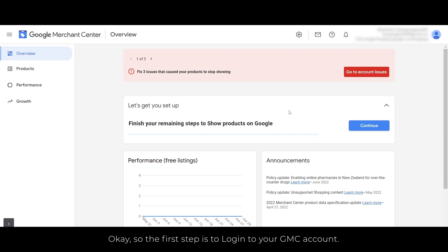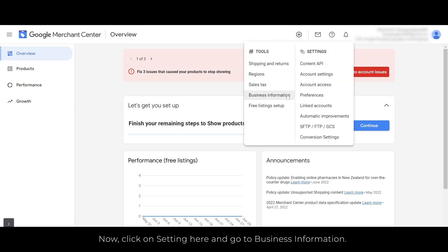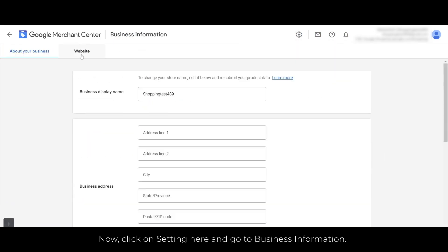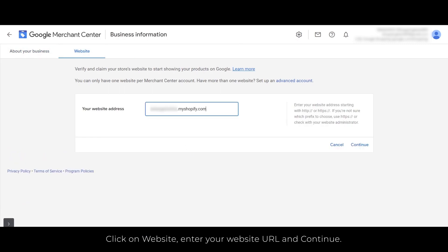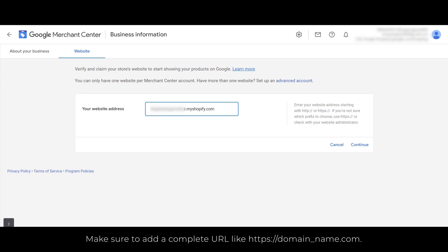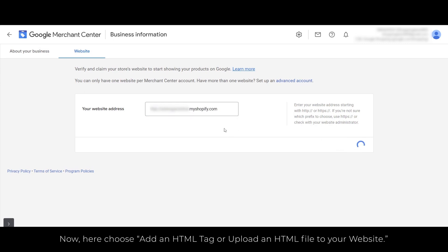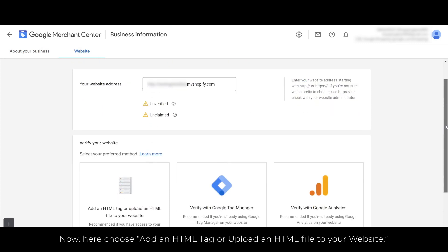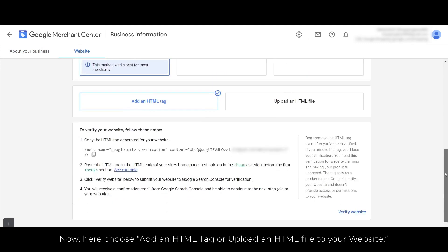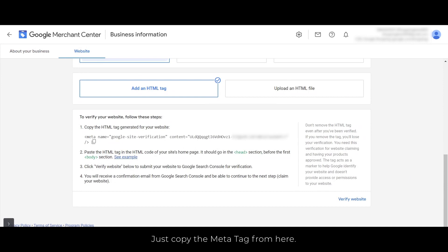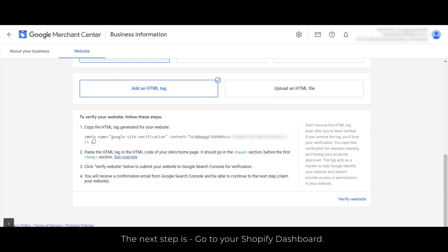The first step is to log into your GMC account. Now click on Settings and go to Business Information. Click on Website, then enter your website URL and continue. Make sure to add a complete URL. Here, choose to add an HTML tag or upload an HTML file to your website. Just copy the meta tag from here.